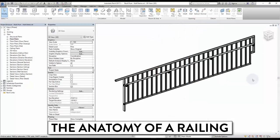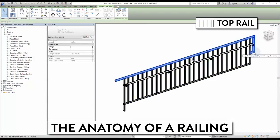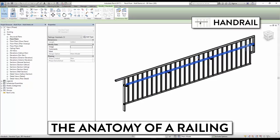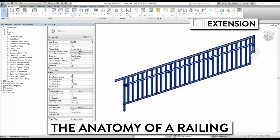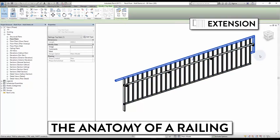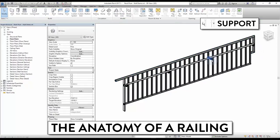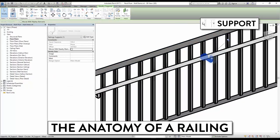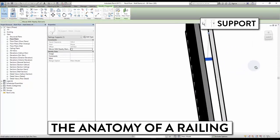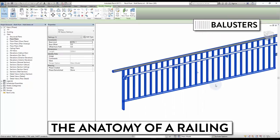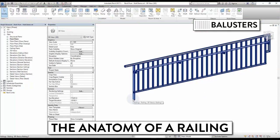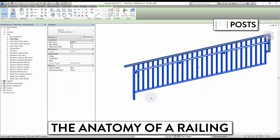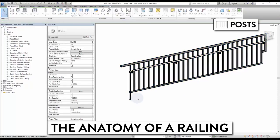Let's learn all the important parts of a railing: the top rail, the handrail, the intermediate rail, the extension of a rail, the support holding the handrail, the balusters which are vertical elements, and the post, which are vertical elements at the end of a railing.